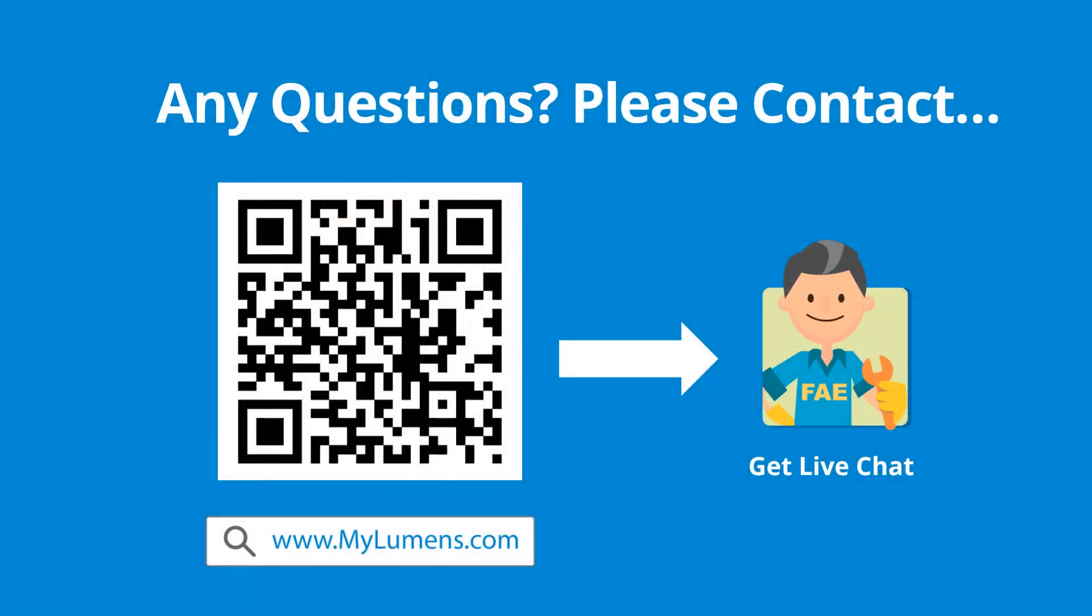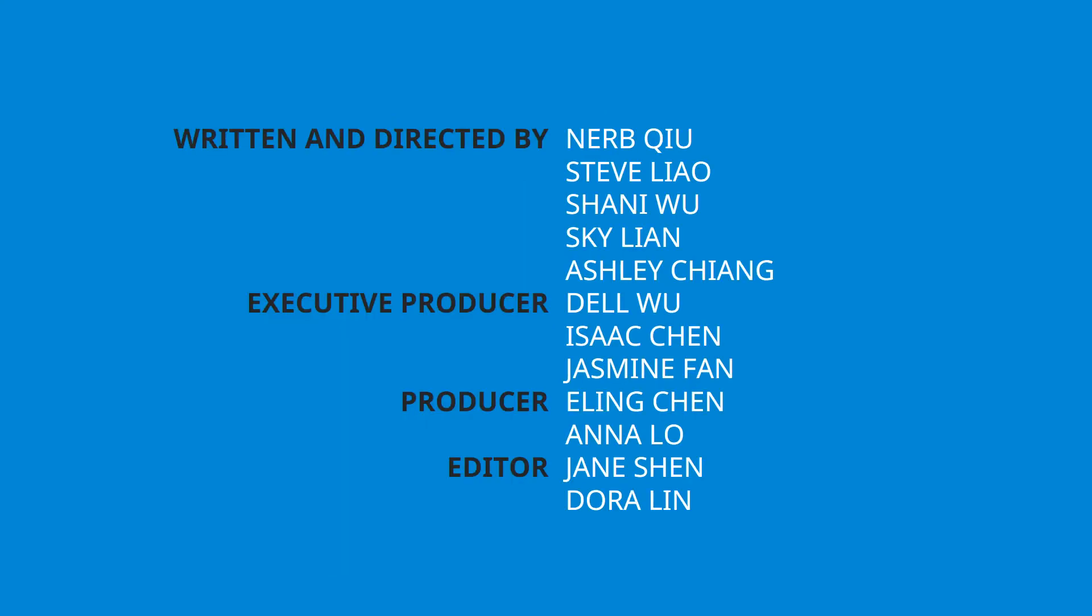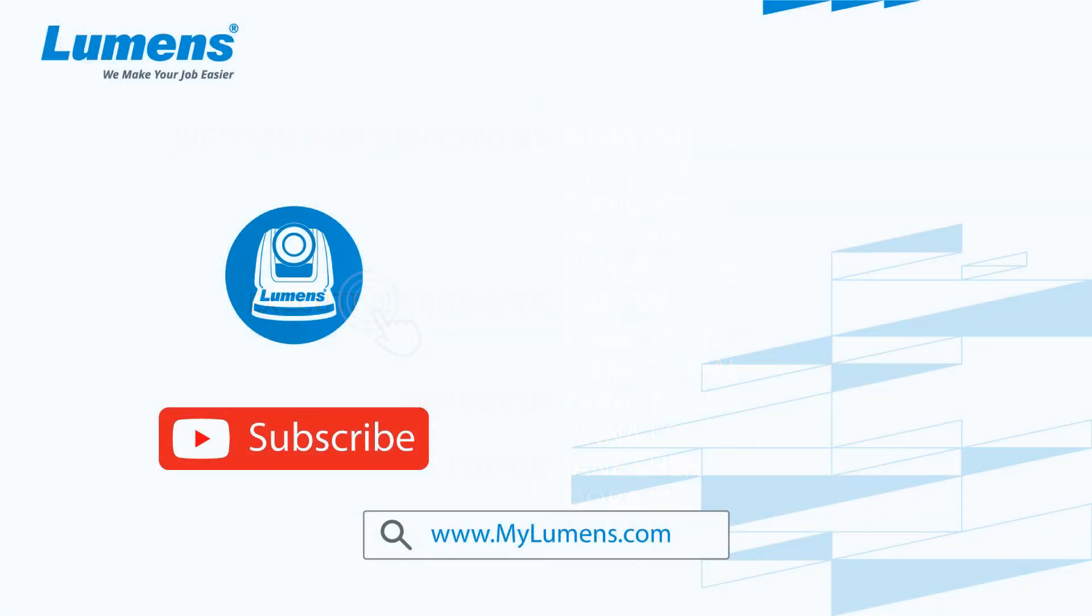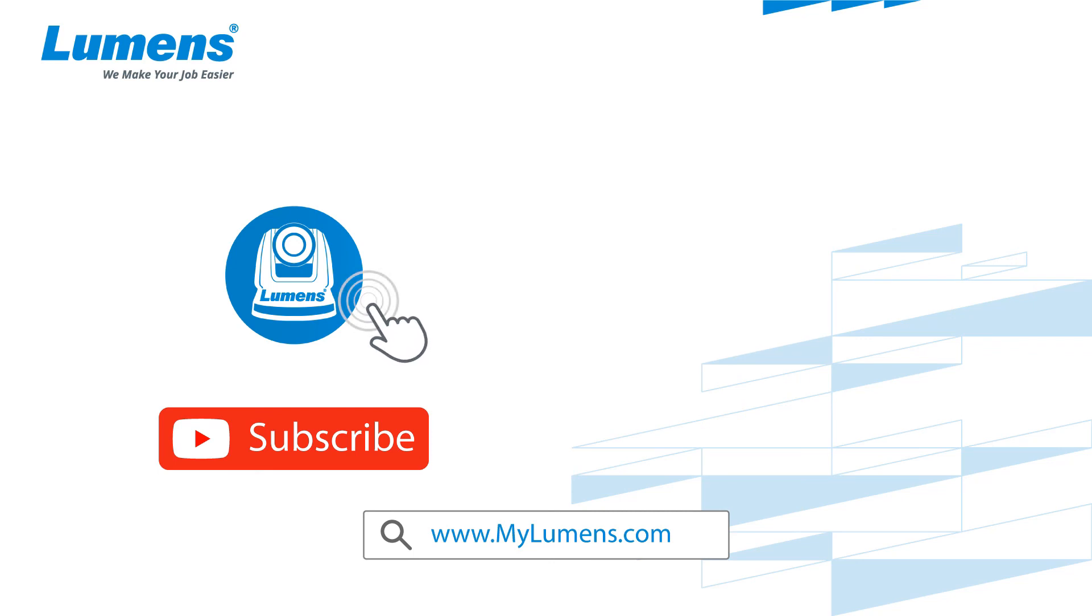If you have any questions, please scan the QR code or go to Lumens website. You can reach out to Lumens technical expert anytime. For more information, please subscribe to our YouTube channel or visit our website at www.mylumens.com.